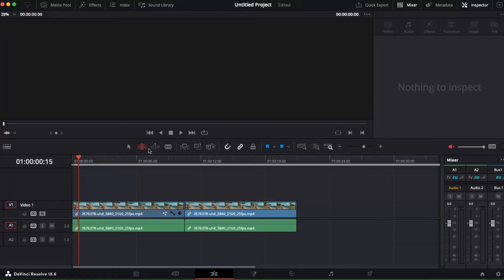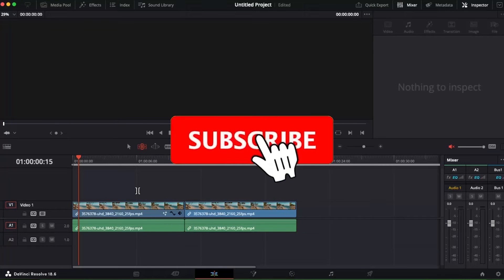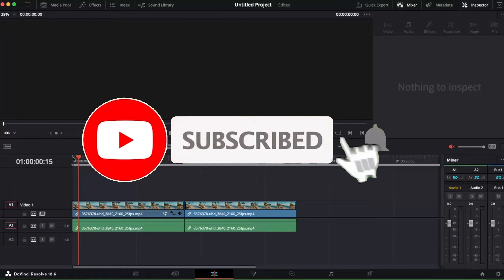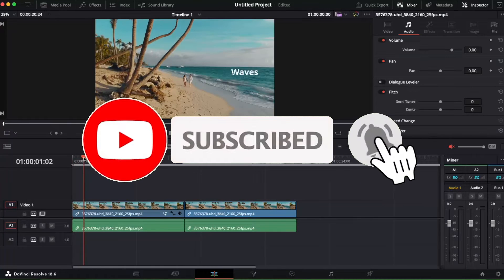Hello guys, in today's video I'm going to show you how we can render a timeline on DaVinci Resolve 18. If you find this video useful, make sure to subscribe to this channel.